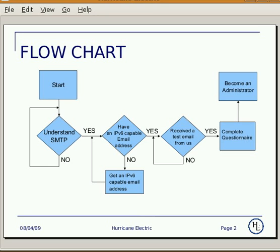One, you must understand SMTP. Two, you must have an IPv6 capable email address.